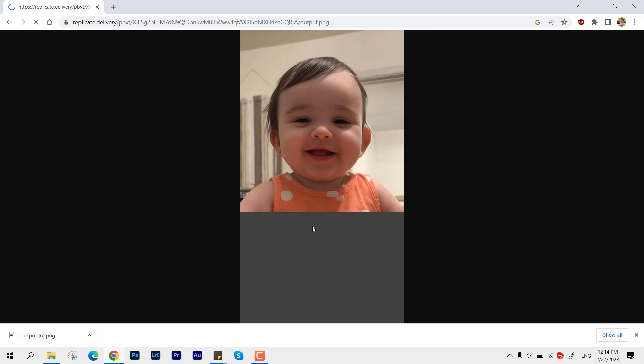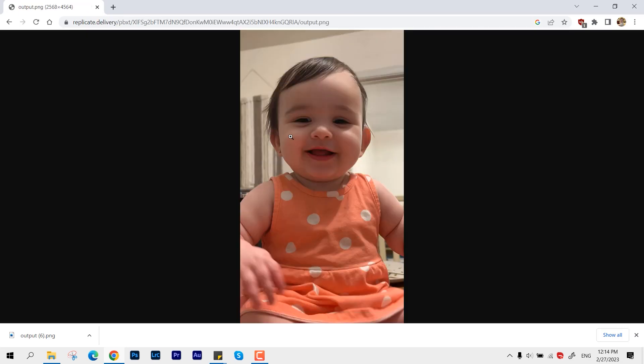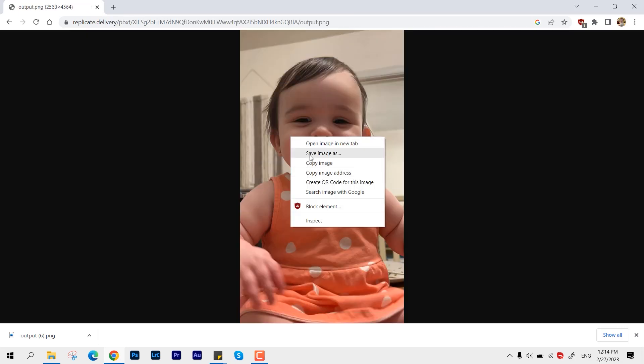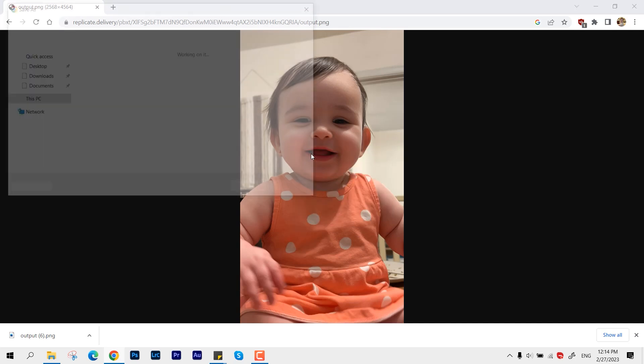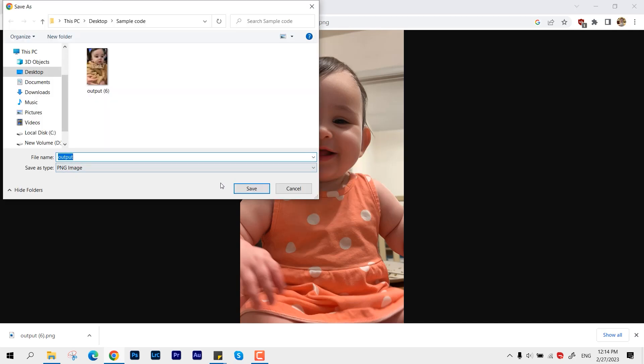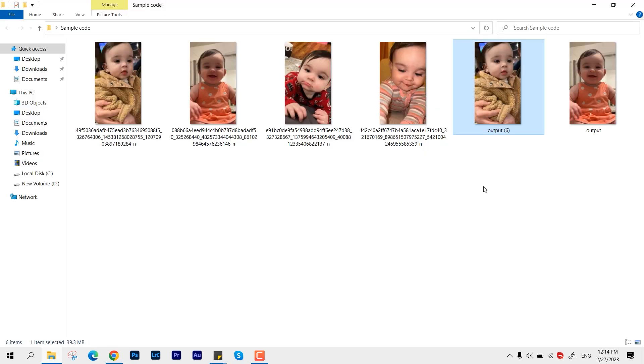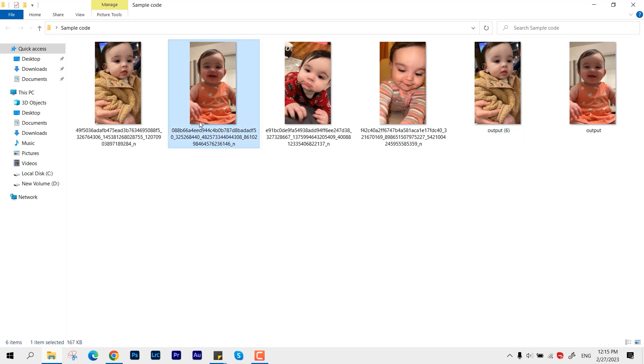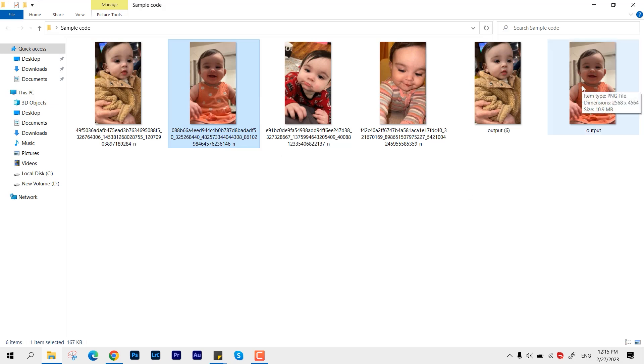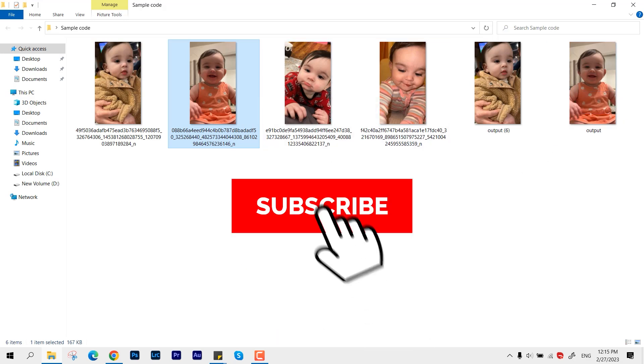How much is the output size now? Let's save this. This is just the default value. All right, so the output is around 10 MB, and if we compare it with the original one, it was just 167 KB. So there is a lot of improvement, and this way you can upscale any images you want.